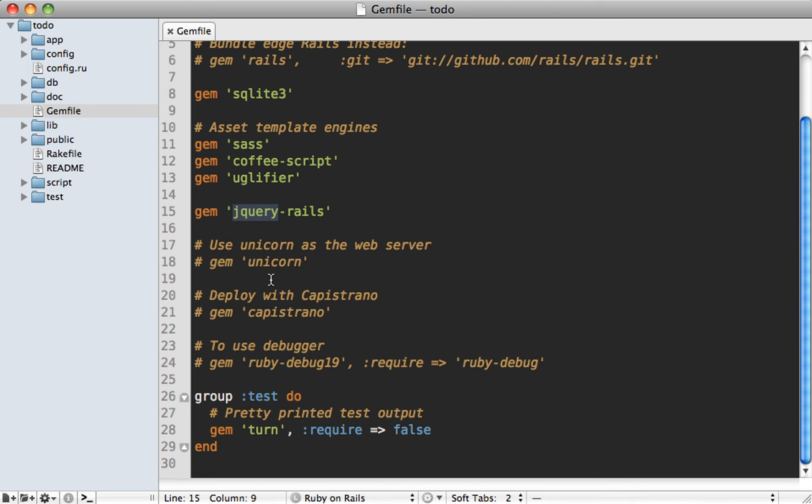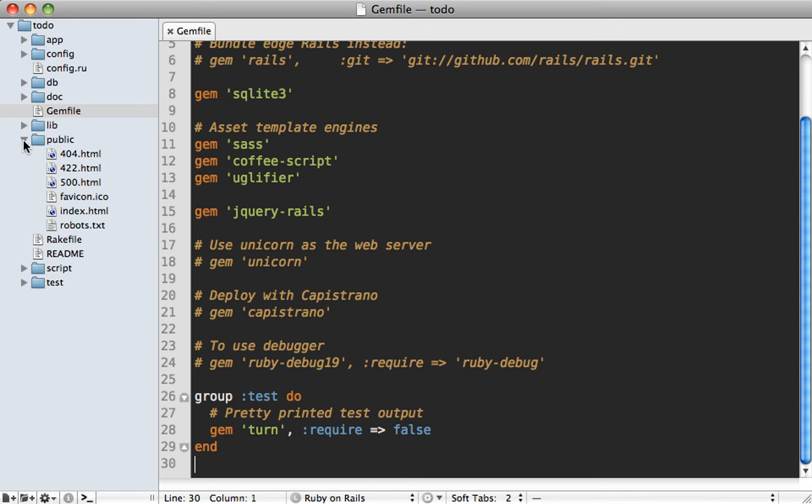And then we also have this turn gem, which I'll show you a little later too, it basically makes the test output a little nicer. So really, the biggest change here is how the assets are handled by the template engines. And if we take a look at our public directory here, you'll notice that something is missing, we don't have our JavaScript and stylesheet directories here any longer. So where do we put our JavaScript and CSS code?